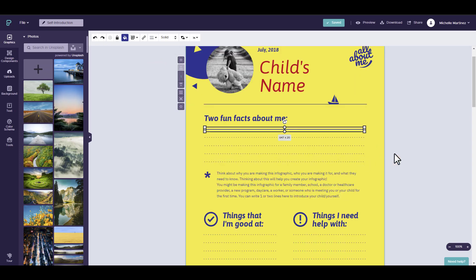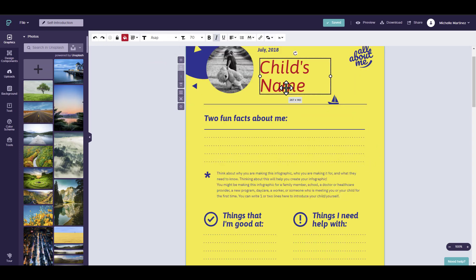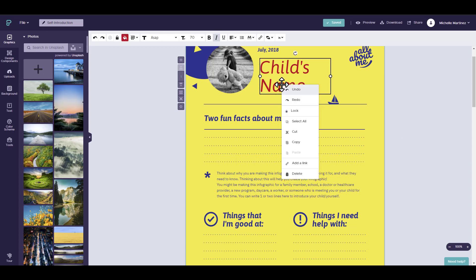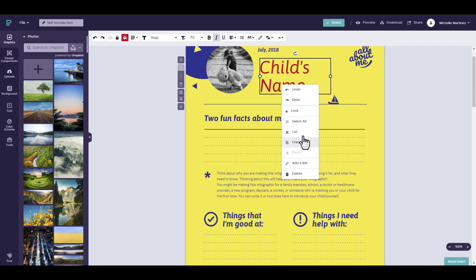When you right-click, you can also find other editing tools. So for example, for child's name, I'm going to right-click. You can undo, redo, lock, select all, cut or copy this item that you've selected. You may add a link or you may delete.